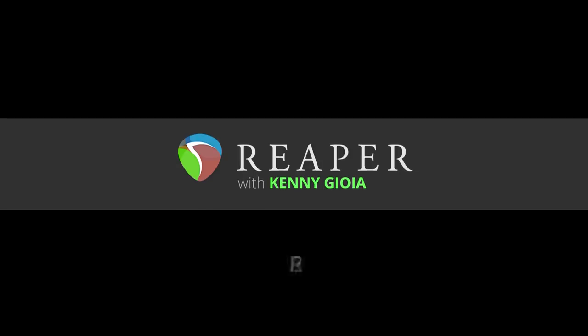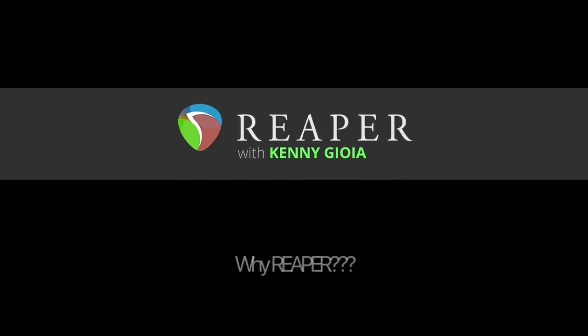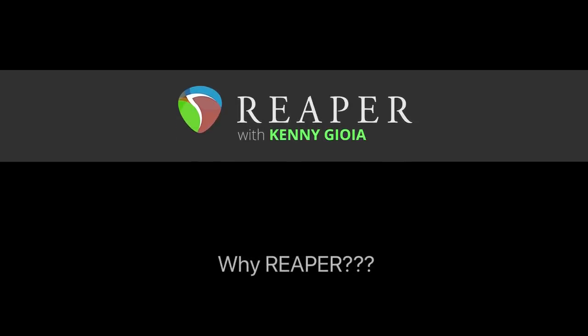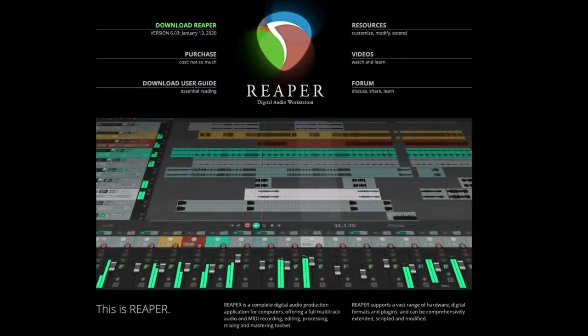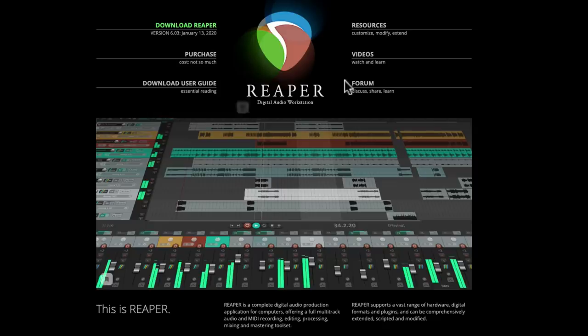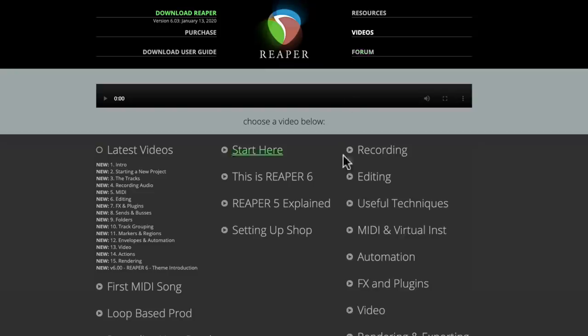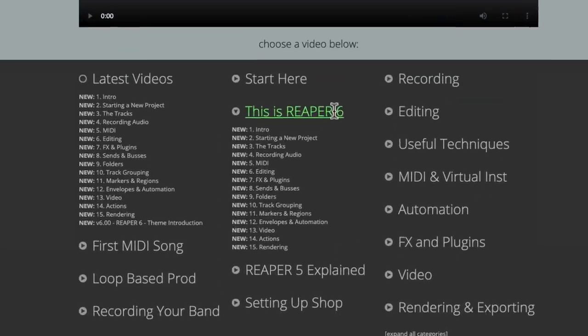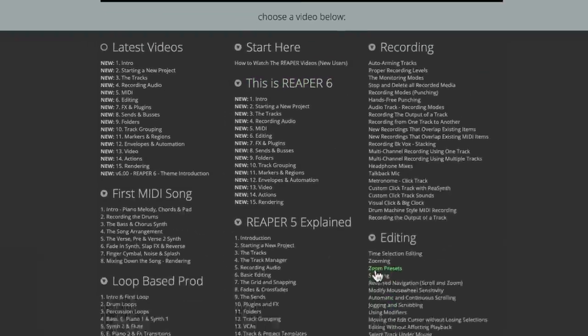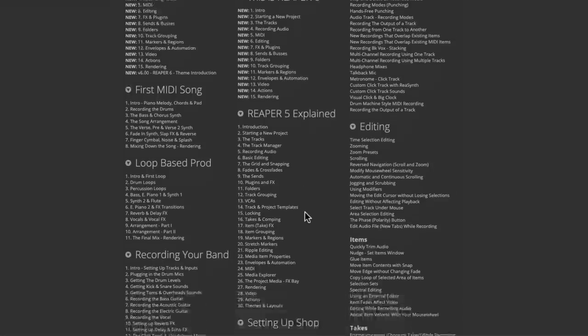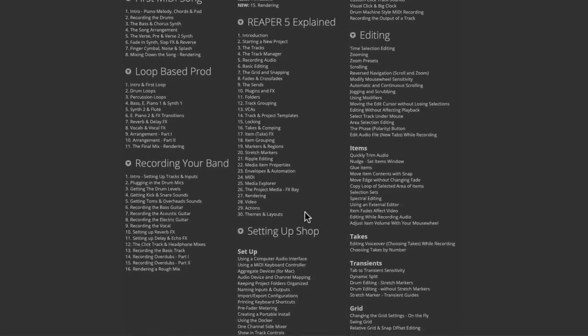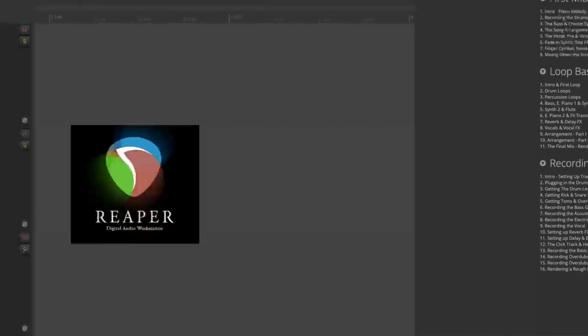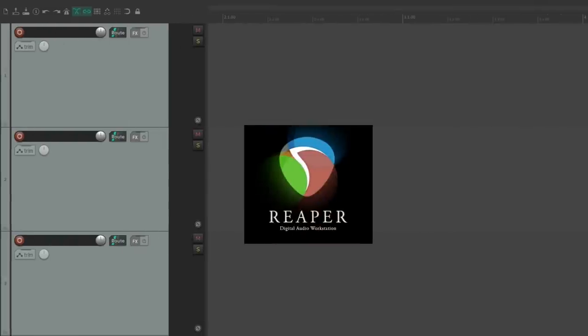Hi, I'm Kenny Gioia. Welcome to another one of my tutorials. In this video, I'm going to show you why I chose Reaper as my DAW. I'm not going to show you everything Reaper can do—there's way too many things to show you. You can check out my series called This is Reaper Six to see all that, and also the other videos on the video page on the Reaper website. Instead, I want to focus on just the things that Reaper does that makes it special. It could be a feature that only Reaper has, or just a feature that I feel Reaper really excels at.